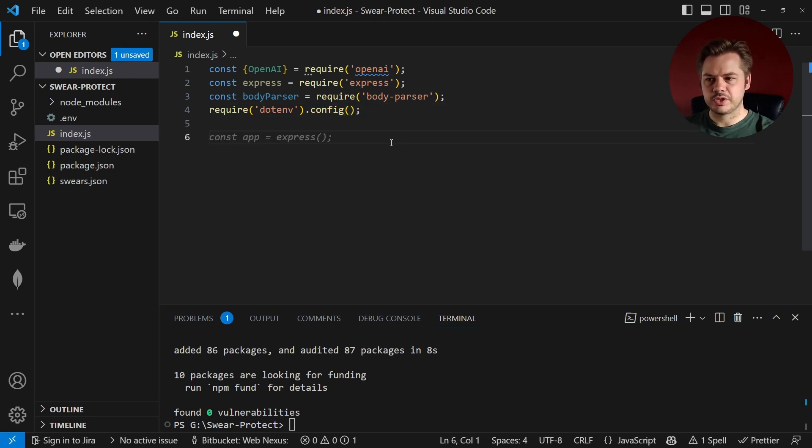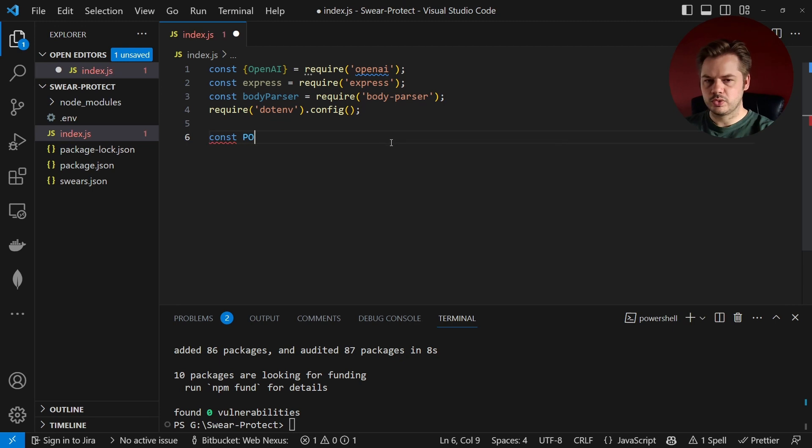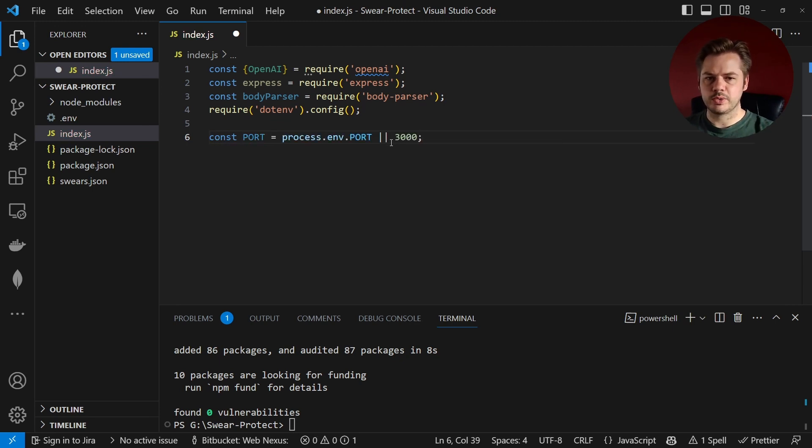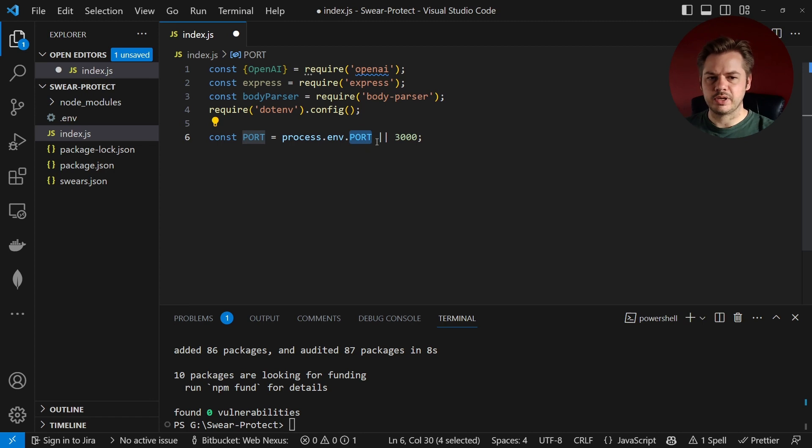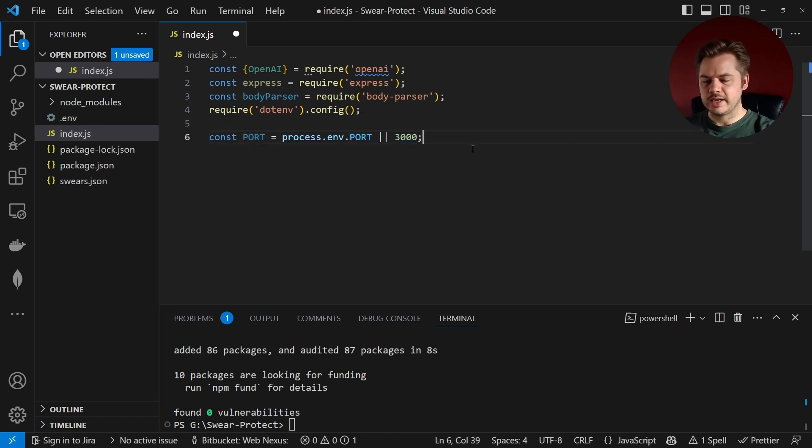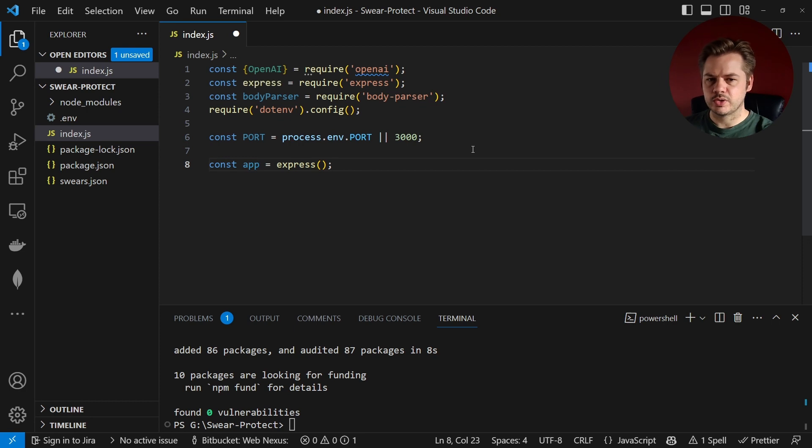Okay so now let's tell it which port we want to use. const port is going to be equal to process.env.port. If that doesn't exist then we're going to use port 3000. And now we're going to initialize our application so const app is equal to express.